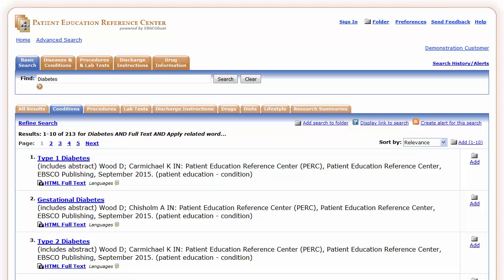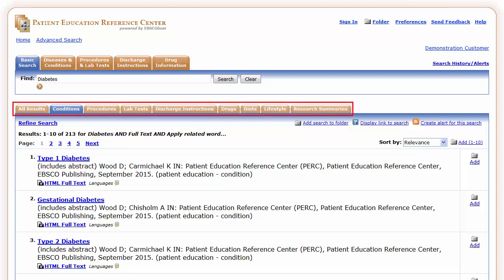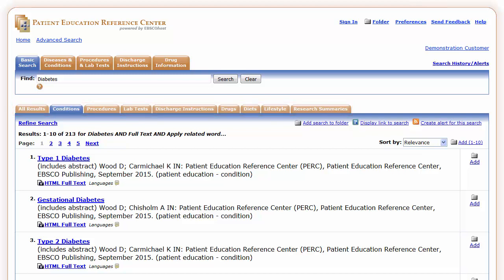Result list items are presented on a series of tabs, sorted by source type. If available for the term or terms searched, the default result list tab is Conditions. To see all results, click the All Results tab.